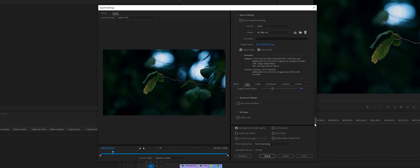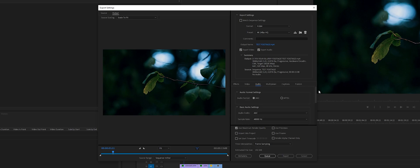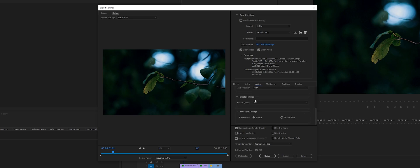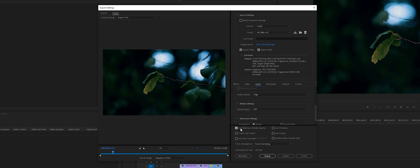Scroll down a little bit more. You don't have to change any audio settings in basic settings, but make sure audio quality is set to High. Click the little button to use Maximum Render Quality and click Export.